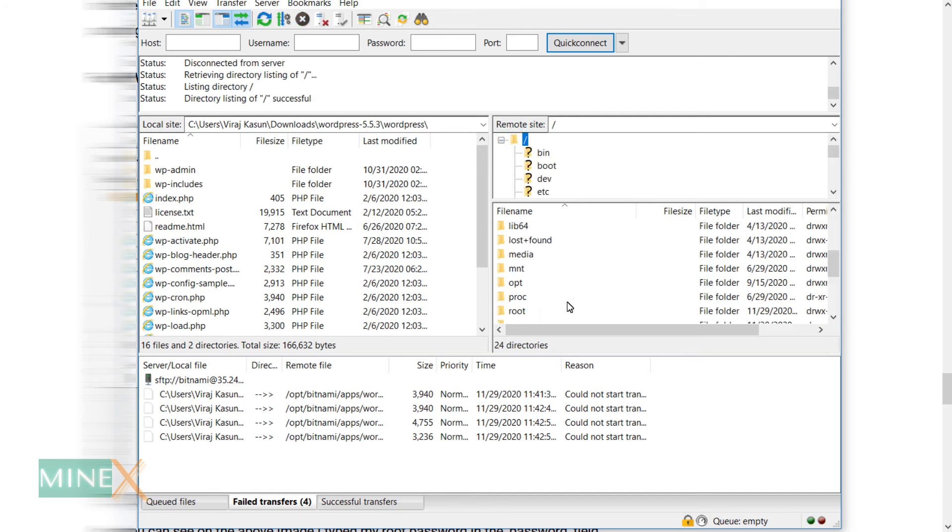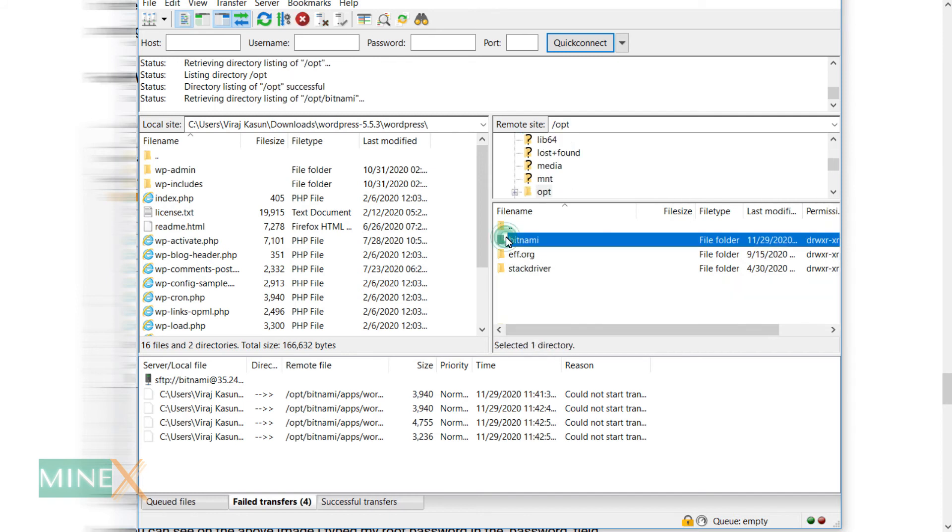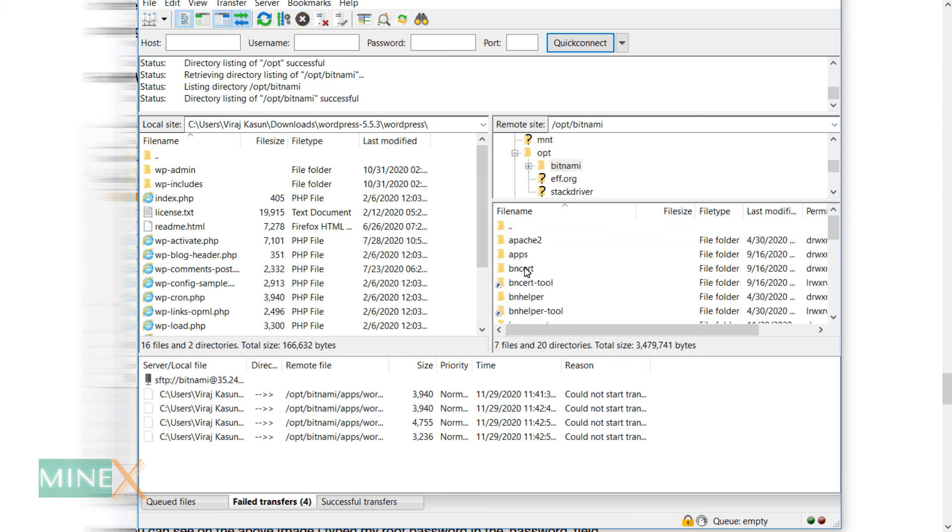In this application, right hand side your remote server and left hand side your local server. You can exchange files drag and drop or using Upload Download commands.